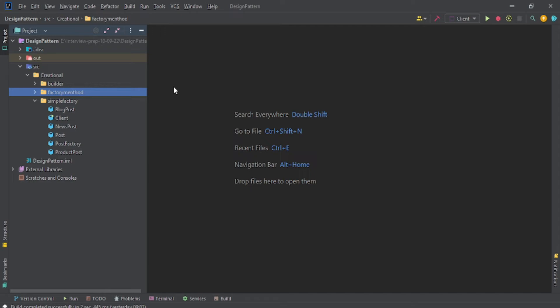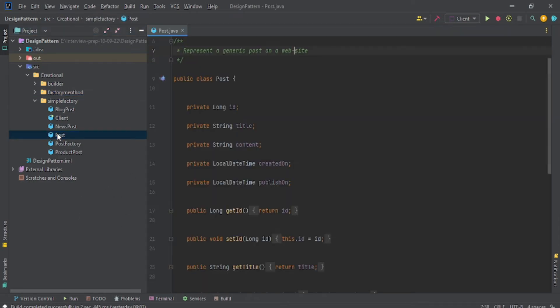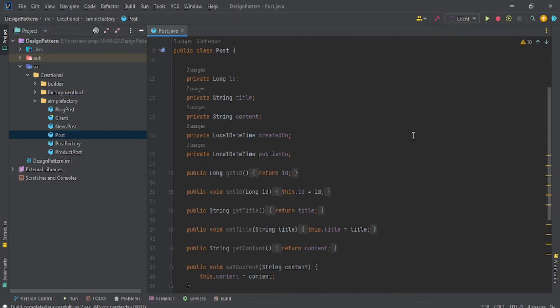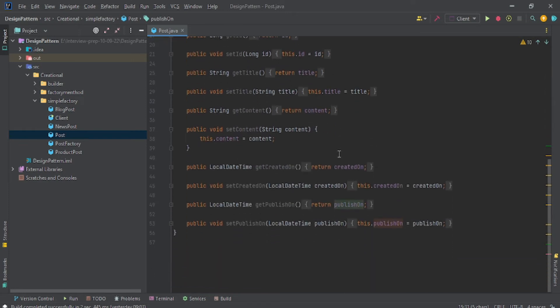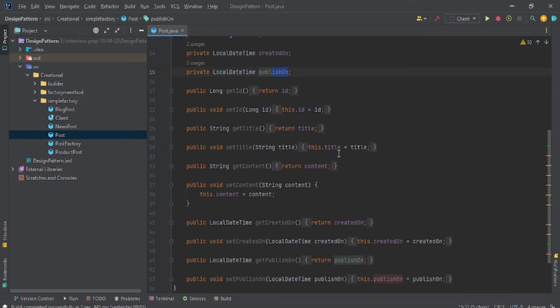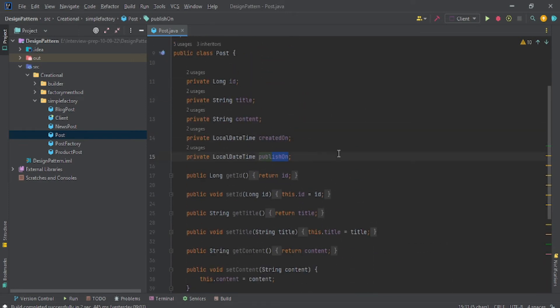Let's move to the coding part. I have one class, Post. It has long title, id, content, created on, published on—simple getter and setter methods. That's all, nothing fancy.